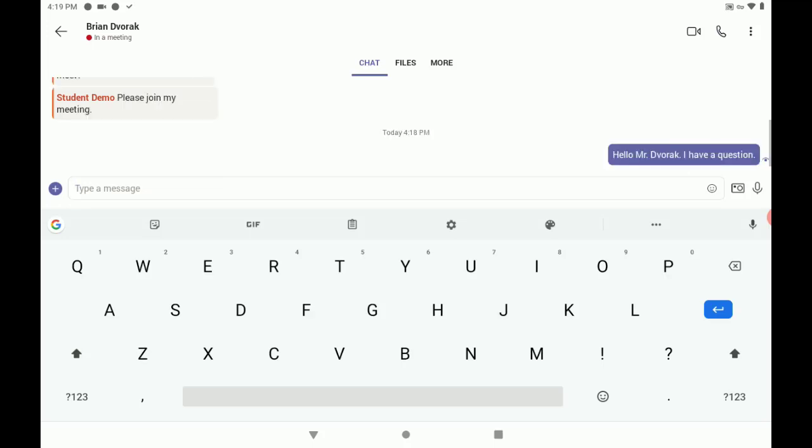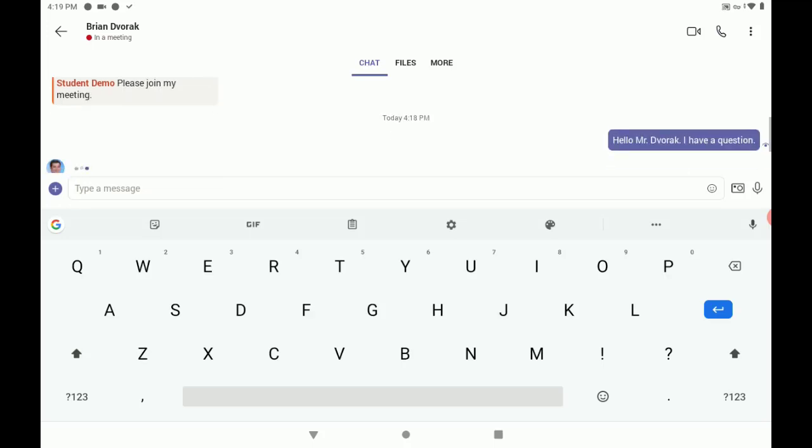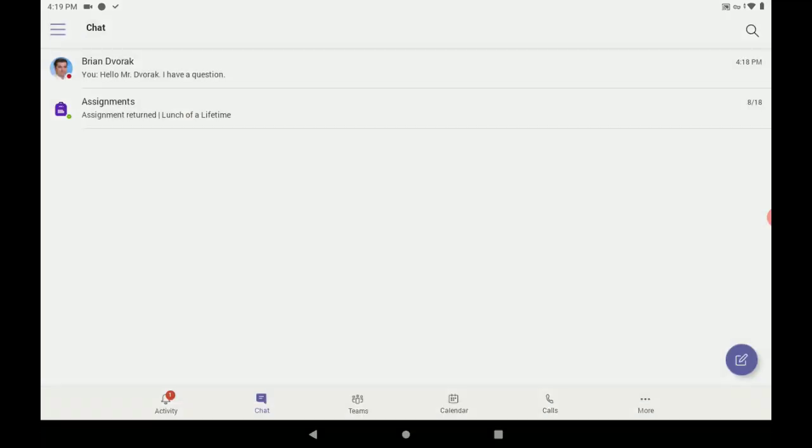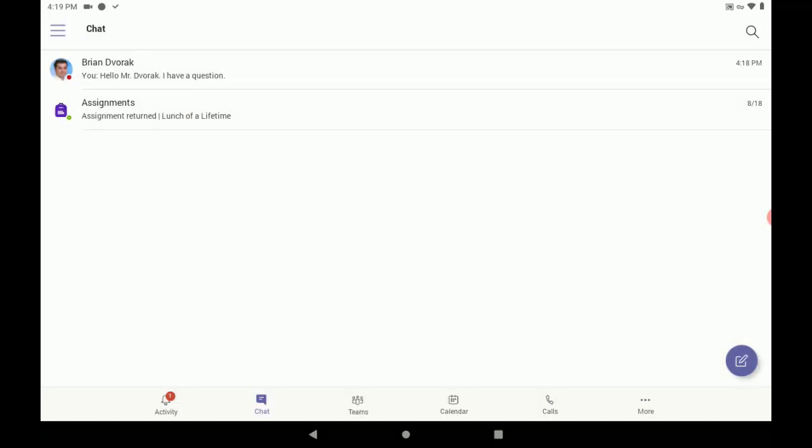Now, your teacher may not respond right away. So, what you can do is wait for the response.